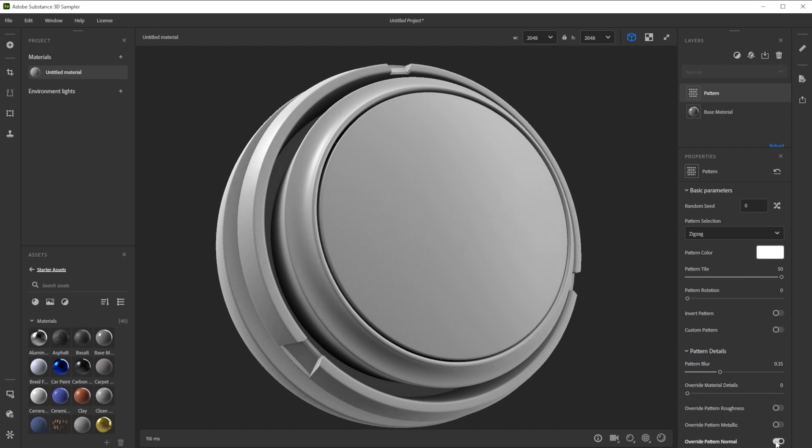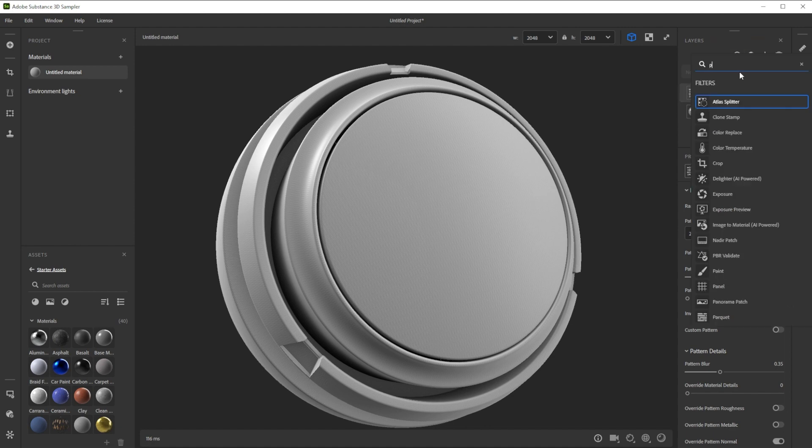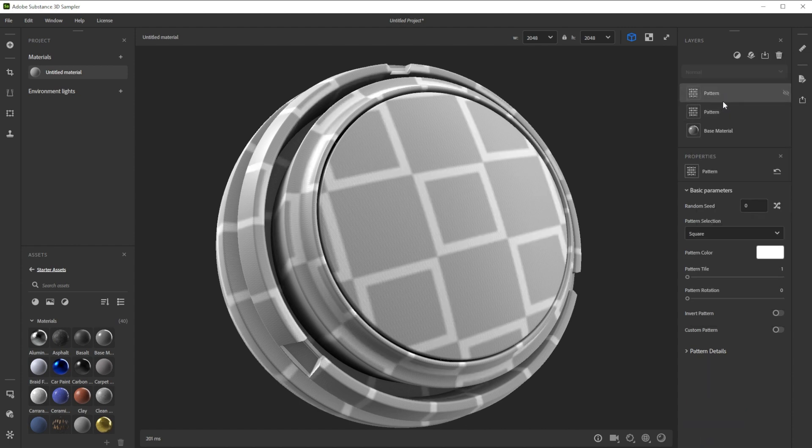Then we activate override pattern normal to add the normal details. For more rounded details and to break up the first pattern, we add another pattern filter. Layering different patterns and shapes is great to create more complex ones.